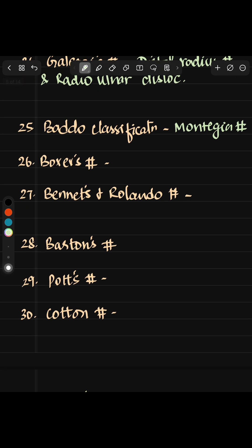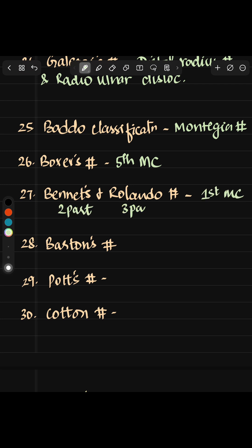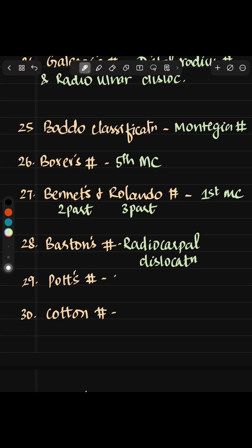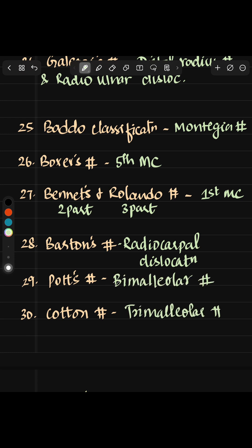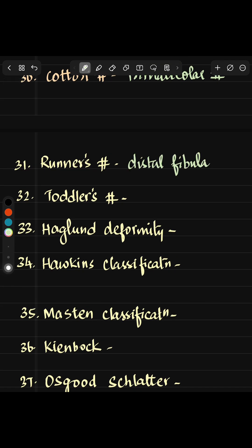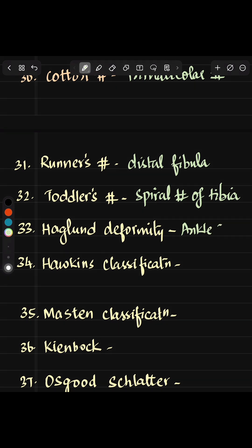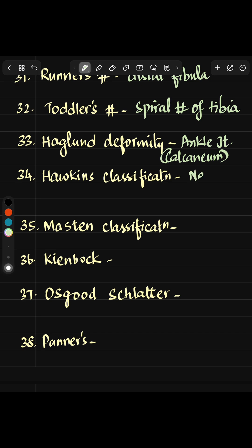Boxer's fracture is in the fifth metacarpal, while Bennett's and Rolando are in the first metacarpal. The difference is Bennett's has two parts and Rolando has three parts. Barton's fracture is radiocarpal dislocation. Pott's fracture is bimalleolar while Cotton fracture is trimalleolar. Raina's fracture is for distal fibula, while toddler's fracture is a spiral tibial fracture seen in childhood.